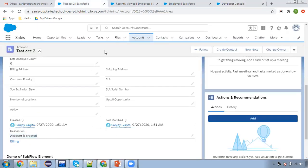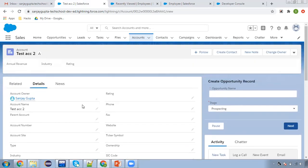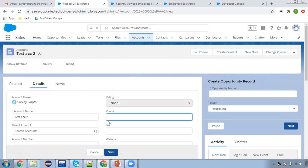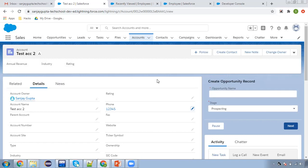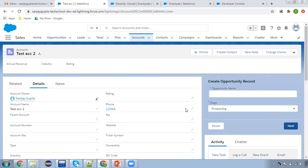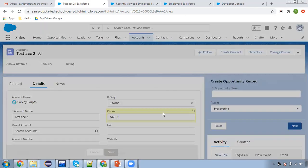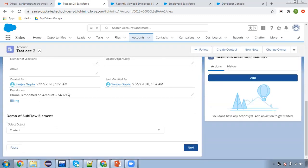Moving to test account two. I'm going to update the phone — right now it is blank. I'm putting 1-2-3-4-5 and clicking save. Moving to the description: you can see 'phone is modified on account' and the phone value is also shown. Then I modify the phone again to 5-4-3-2-1 and click save. Again, you can see the updated phone value is now shown in the description.